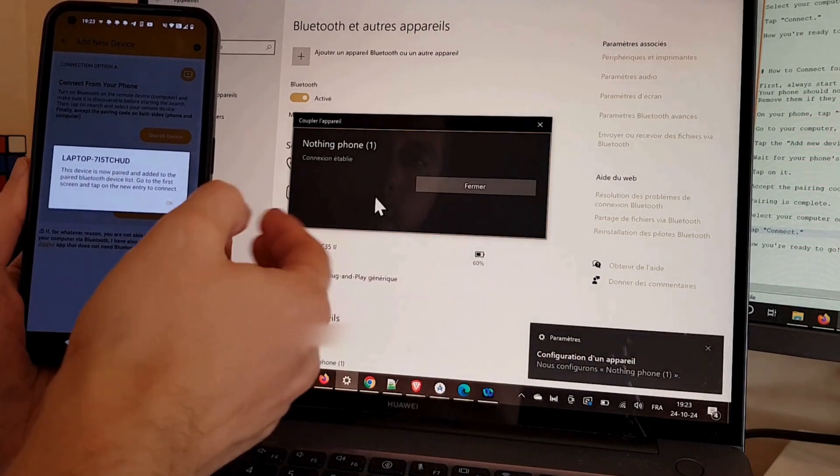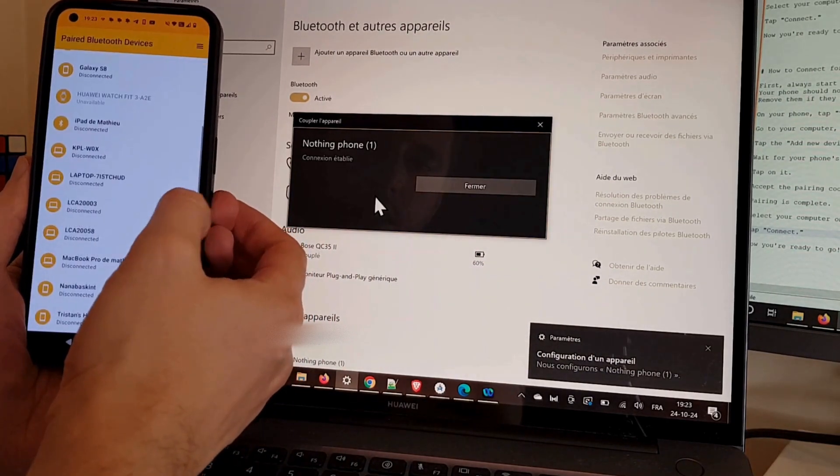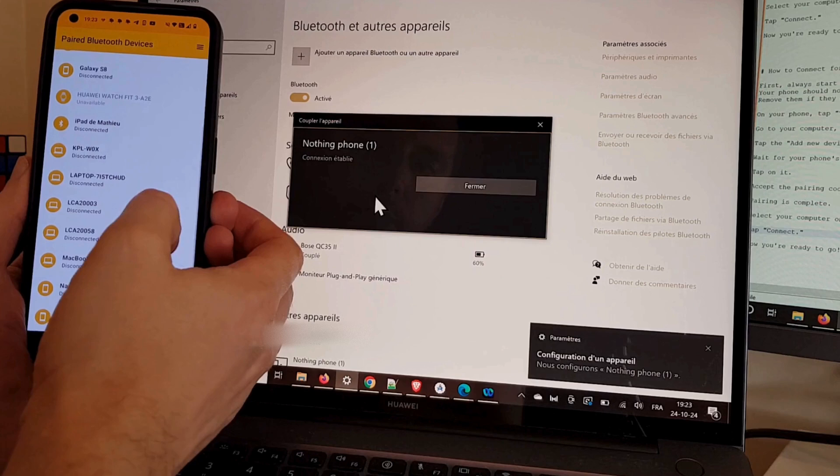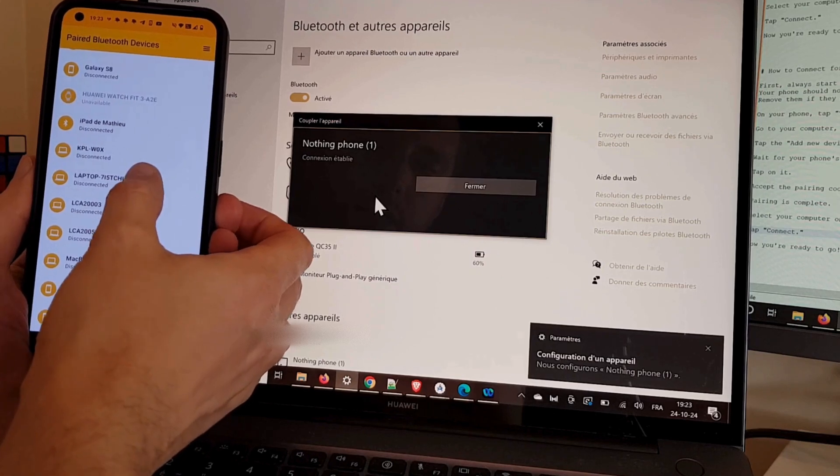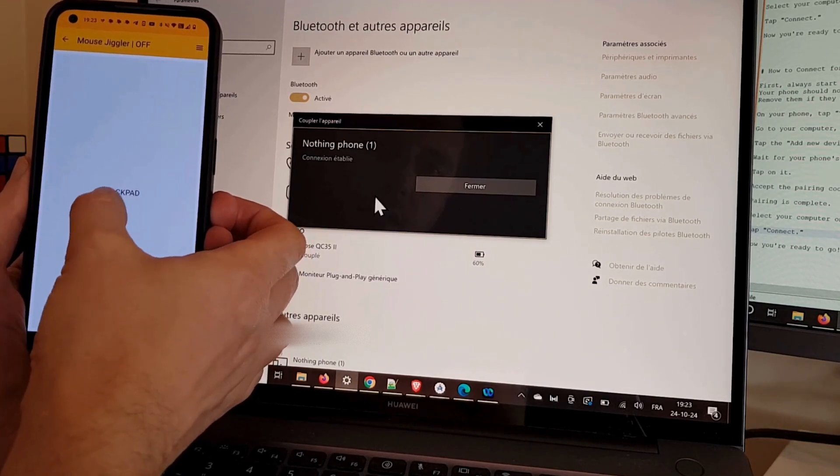Pairing is complete. Select your computer on the first screen. Tap Connect. Now you're ready to go.